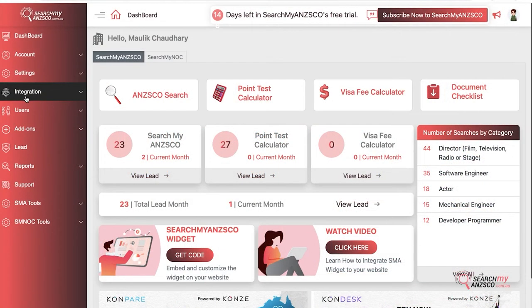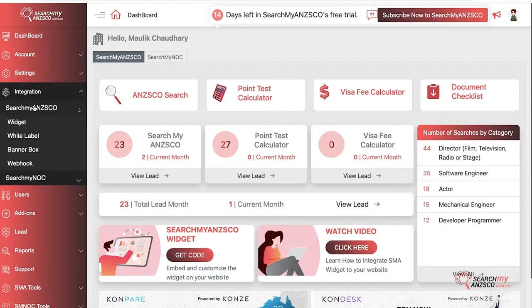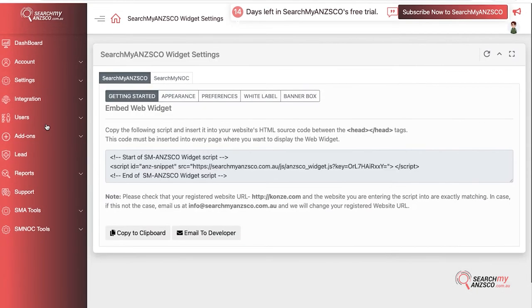Looking at the options that we offer in SearchMyANZSCO, you click on Integration, then click on SearchMyANZSCO, and select whatever option you want to go with. I'll go with Widget because that's what we start with.